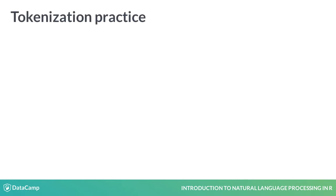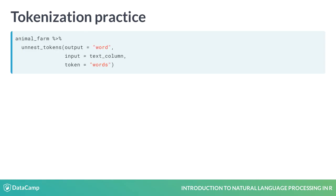The tidytext function for tokenization is called unnest_tokens. This function takes our input tibble called animal_farm and extracts tokens from the column specified by the input argument. We also specify what kind of tokens we want and what the output column should be labeled.